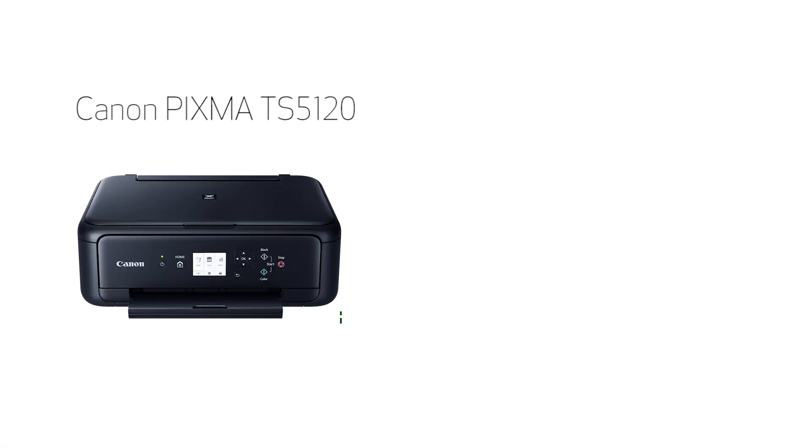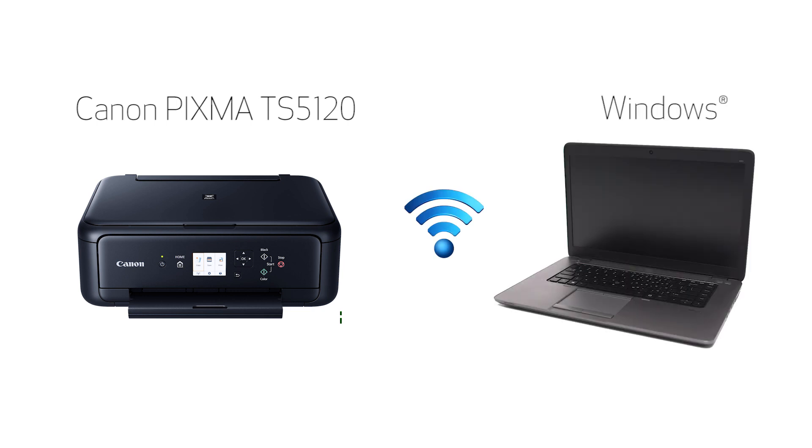In this video, we'll cover how to set up your Canon PIXMA printer on a wireless network using the Easy Wireless Connect method on a Windows computer. Let's get started.